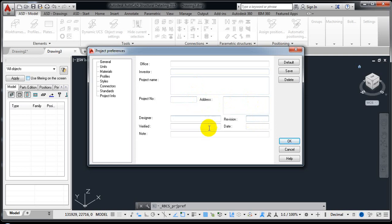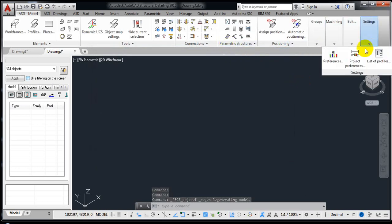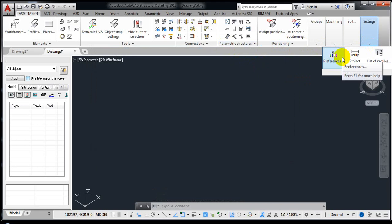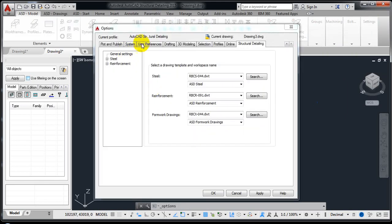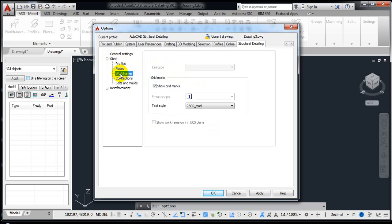In Project Information you can enter all the project details. Click OK to save settings. For appearances — as mentioned, when you first install the software it can be hard to see welds and connectors properly. To improve visibility, go to Preferences. You can see the structure detailing preferences at the top. For profiles, by default you see square or rectangular sections and I-sections.